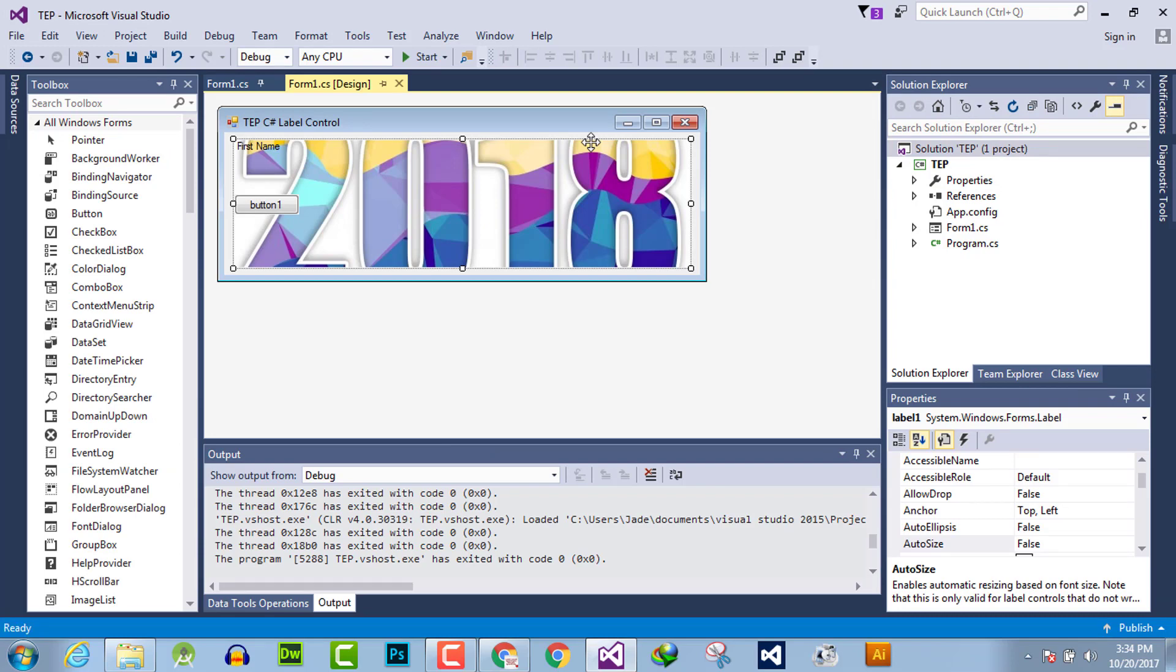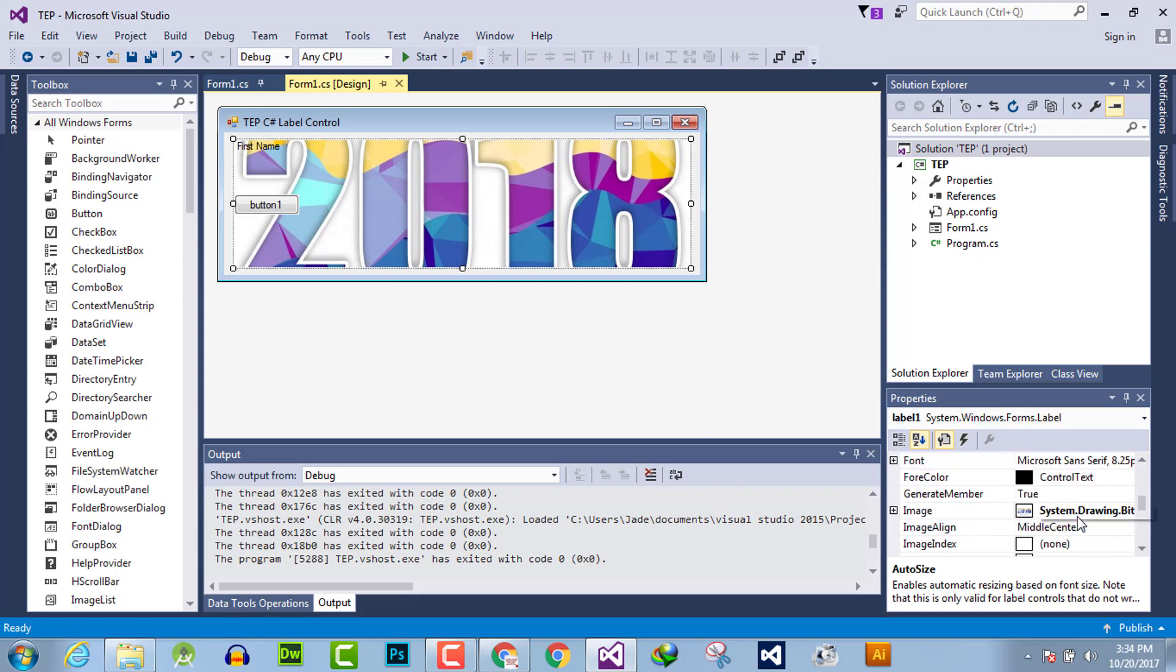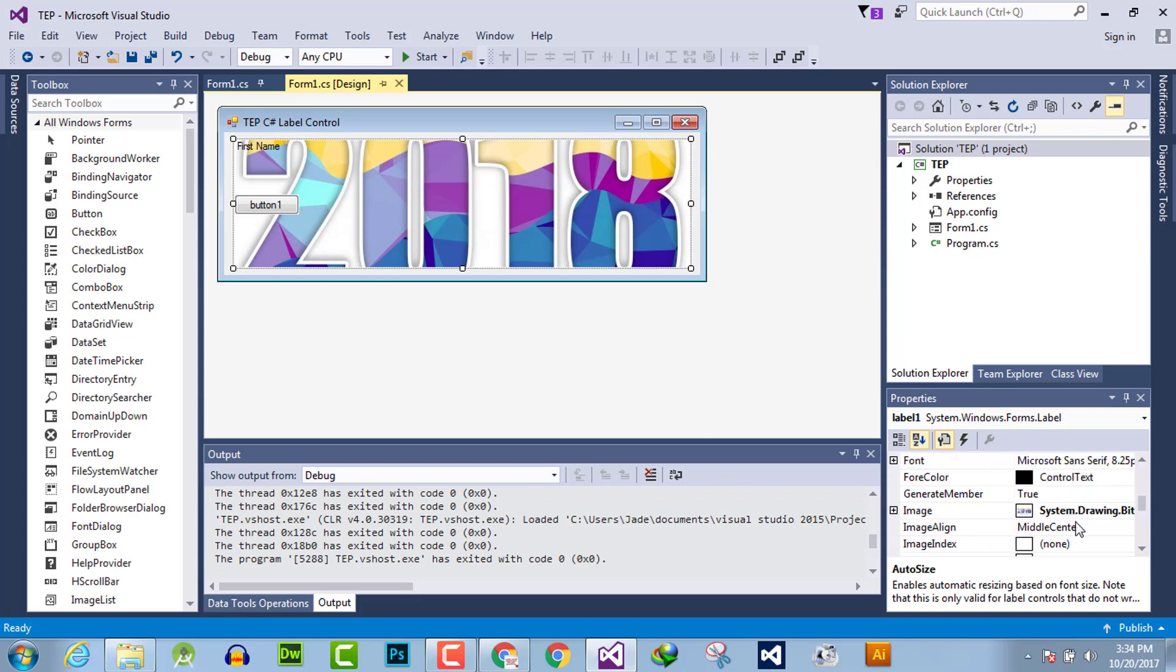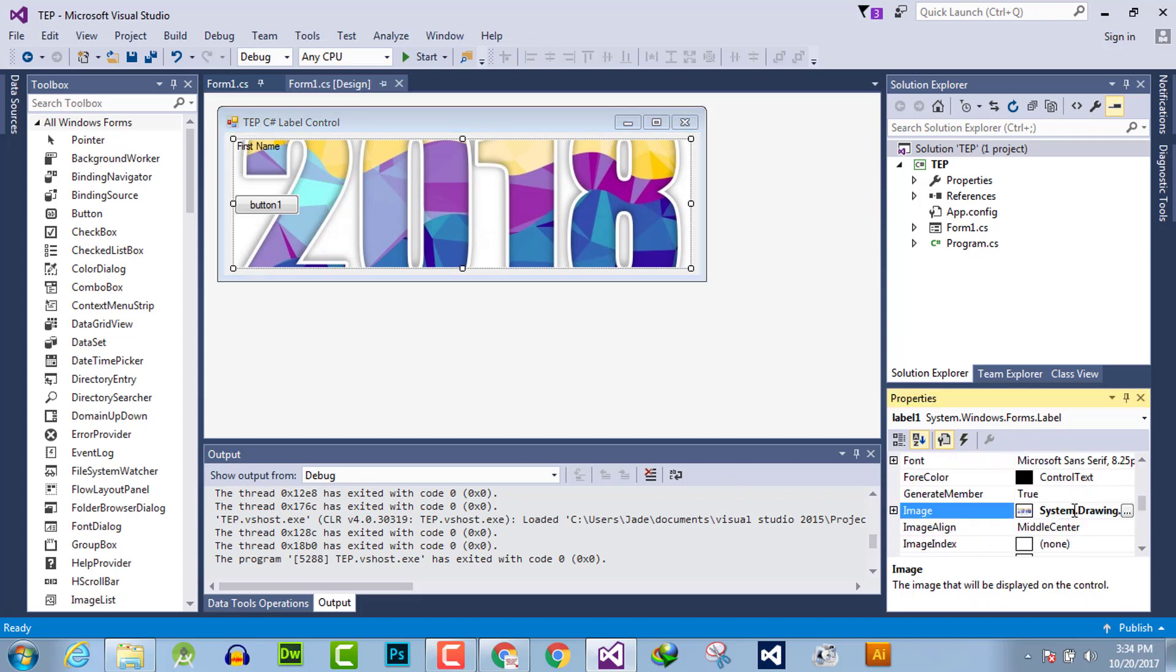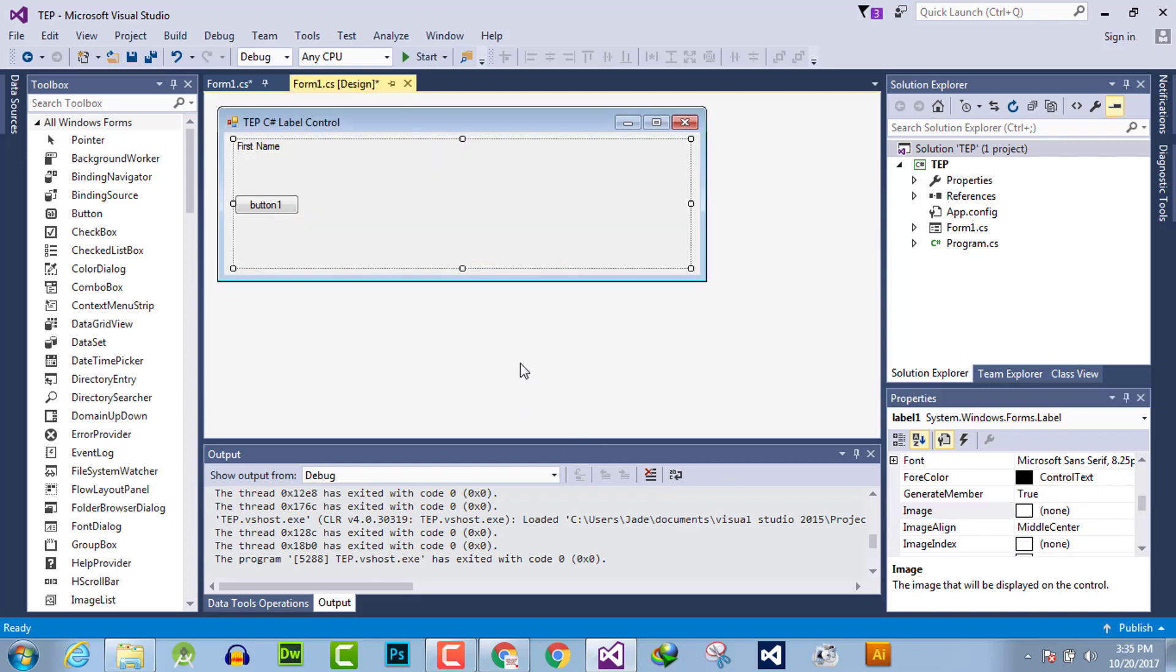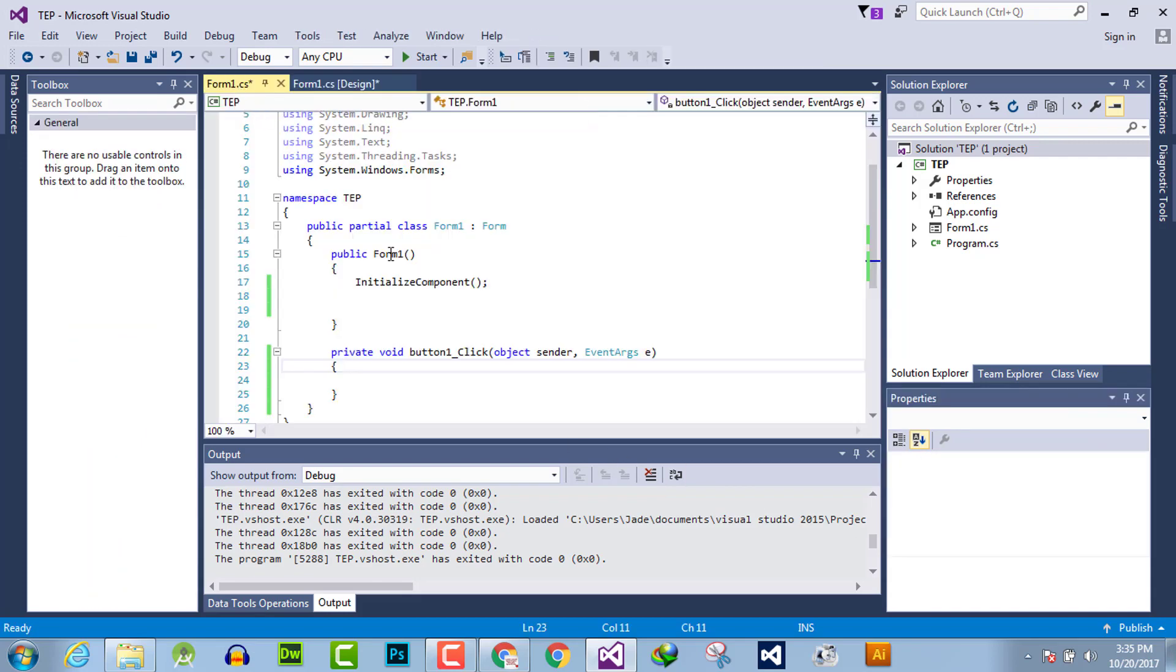The second method is that you can do the same thing with programming. So I will remove this and go to our form and locate the image part.